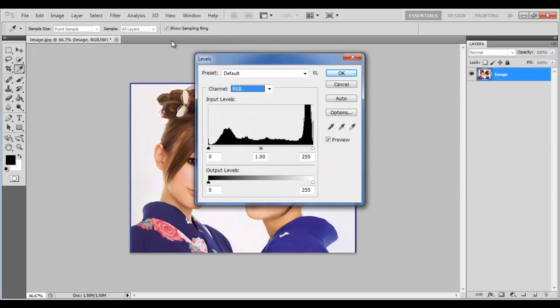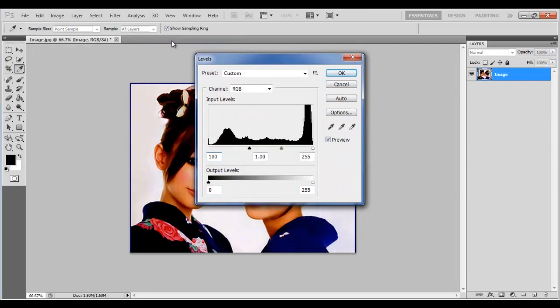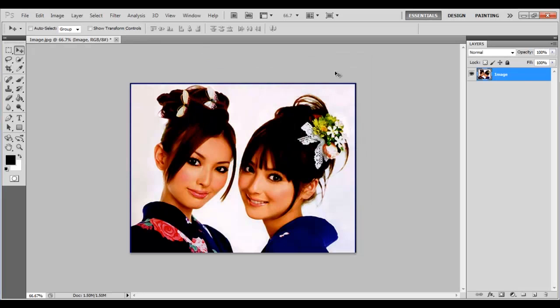Set the input level to 100, 1.00 and 250 respectively and click on the OK button to apply the changes.